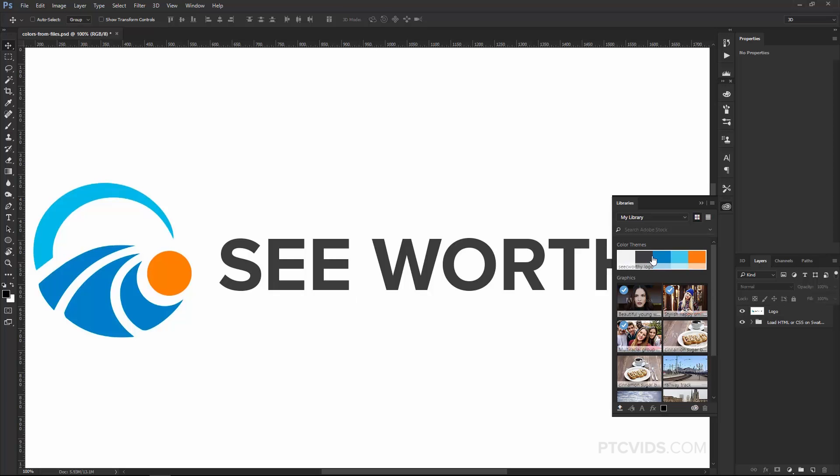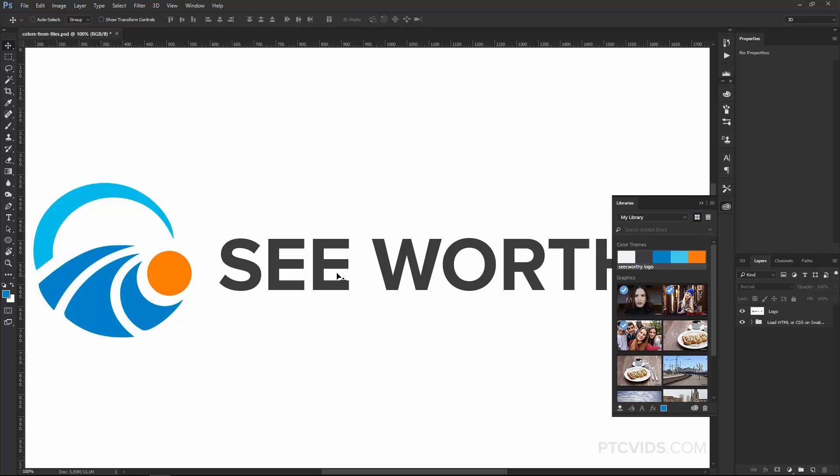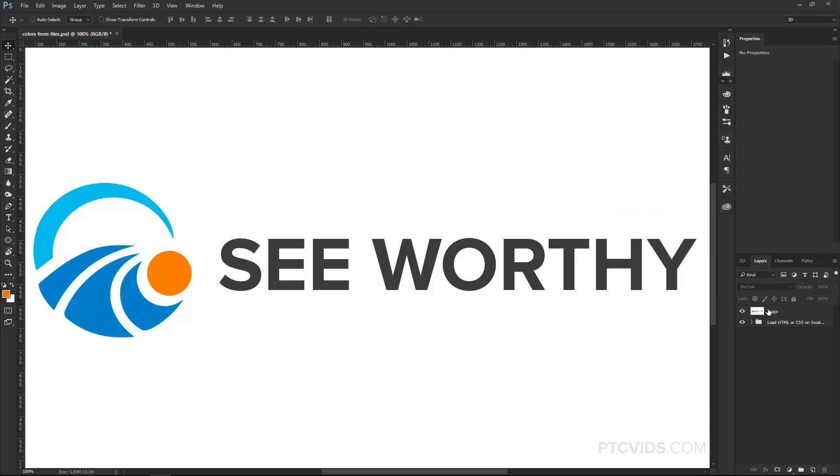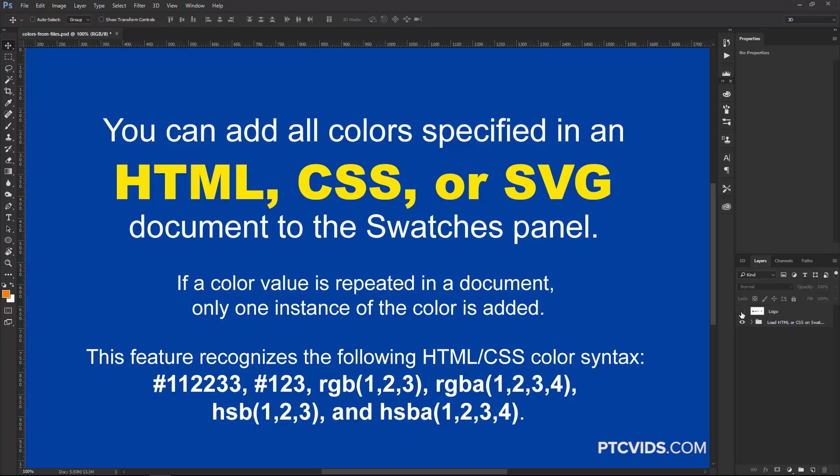And there it is. Notice that the color themes are here with the same colors found on the logo. If I click on any one of these colors, the foreground color changes to that color. So you can see the blue there and now the orange. I'm going to go ahead and close that panel and I'm going to show you another way that you can bring in color from different types of files.